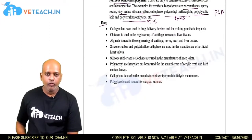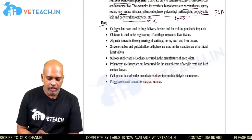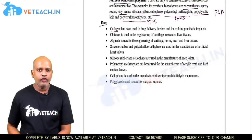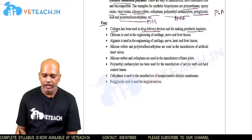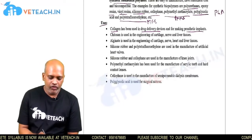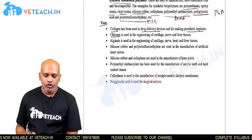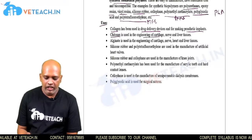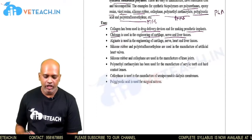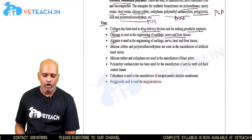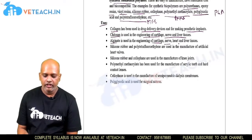Applications of biomedical polymers: collagen is used in drug delivery devices and in making prosthetic implants. Chitosan is used in manufacturing cartilage, nerve, and liver tissues, including artificial liver and nerve tissues. Alginate is used in manufacturing artificial cartilage, nerves, heart, and liver tissues.